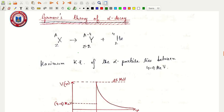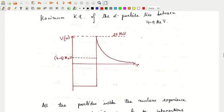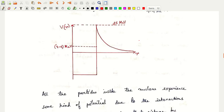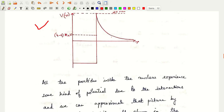In Gamow's theory of alpha decay, a parent nucleus X(Z,A) emits an alpha particle — a helium nucleus He(2,4) — and the daughter nucleus will be Y(Z-2, A-4). The maximum kinetic energy of the alpha particle lies somewhere between 4 to 9 MeV.